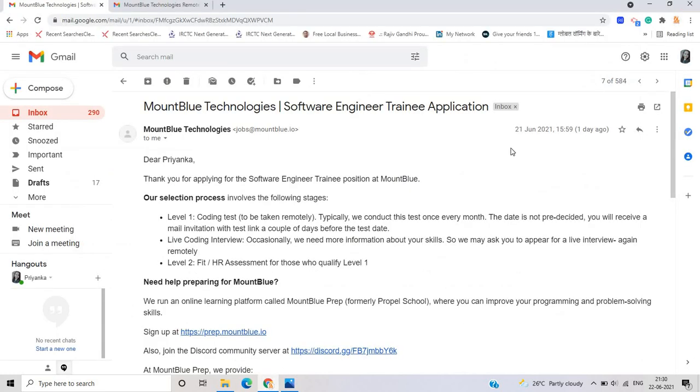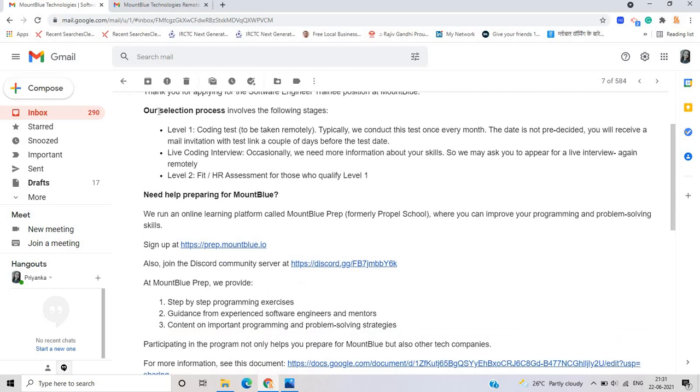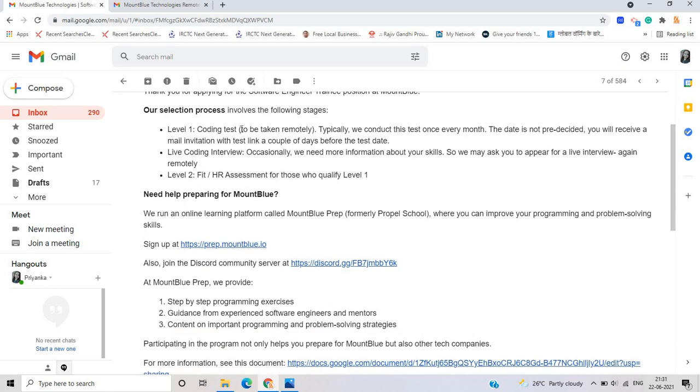So as you can see that my friend is apply on 21st June. And she got the mail from Mount Blue Technology Software Engineer Trainee Application. Dear Priyanka, thank you for applying for the Software Engineer Trainee Position at Mount Blue. Our selection process involves the following stages. Coding test to be taken remotely. Typically, we conduct this test once every month.